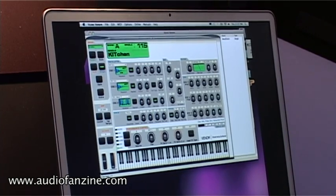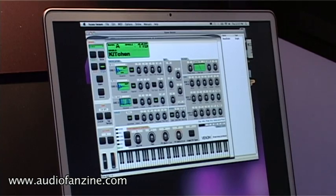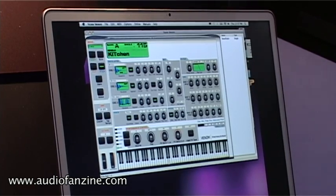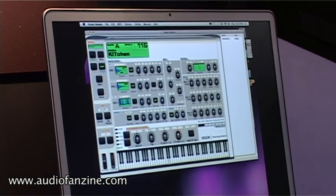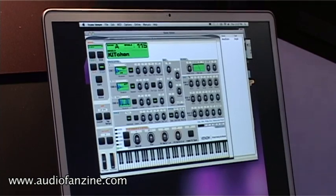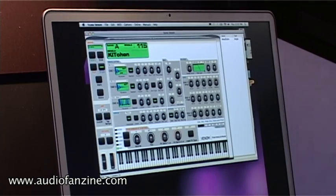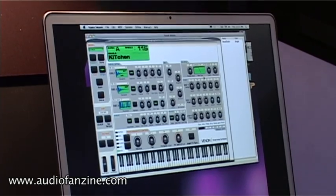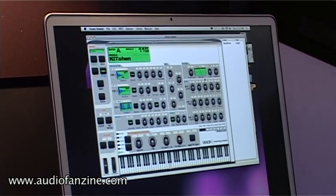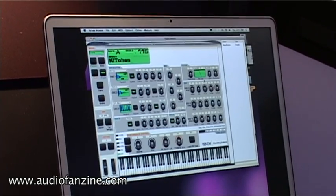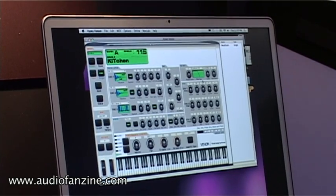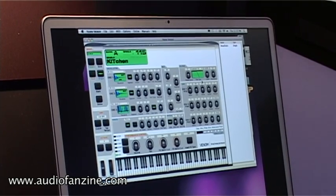You have glide available, you have unison, and you have sync. And then you have a multi-mode filter, both in 12 dB and 24 dB.